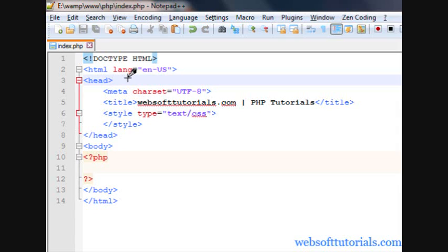Hi guys, this is Rishabh Kapoor from WebSoftTutorials.com. In this video, we will talk about logical operators in PHP.